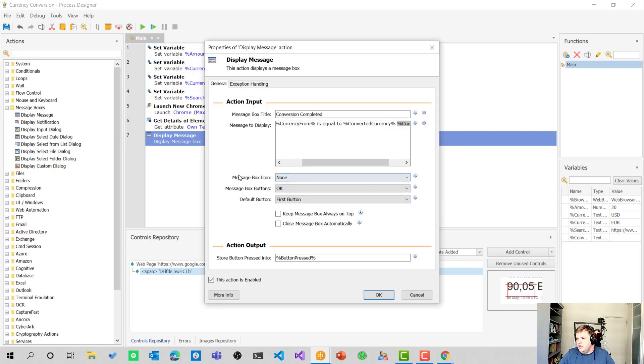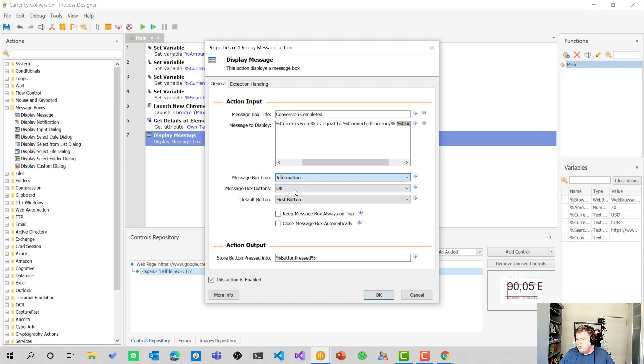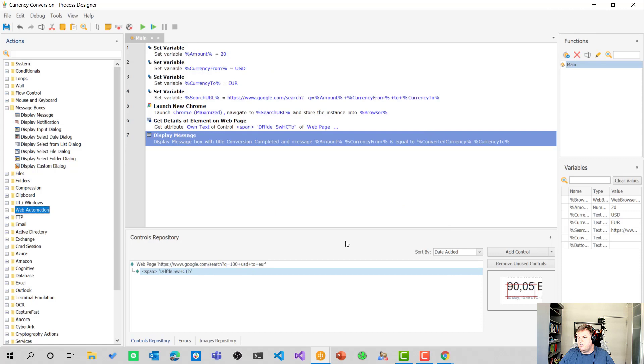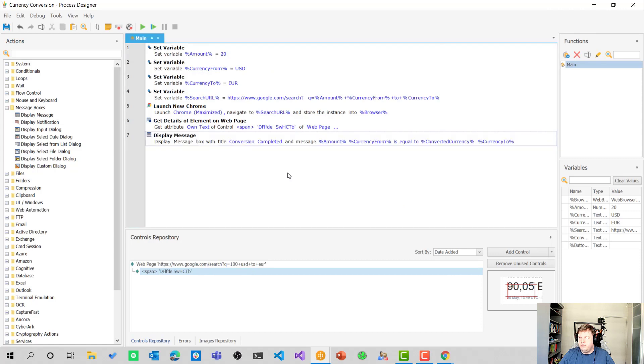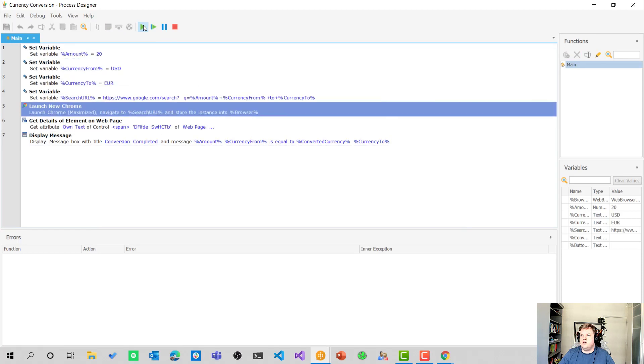So let's change the message box icon to information in here, the message box buttons okay. It's perfectly fine for me. So let's select okay and show you how it works.